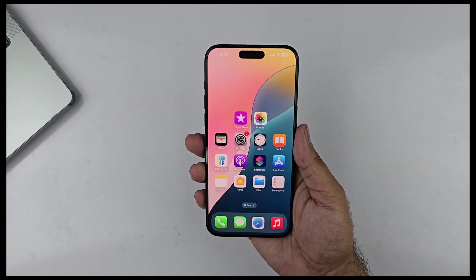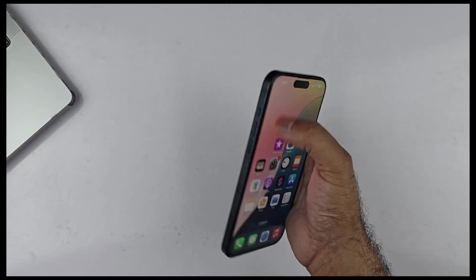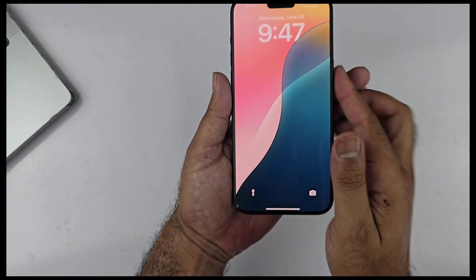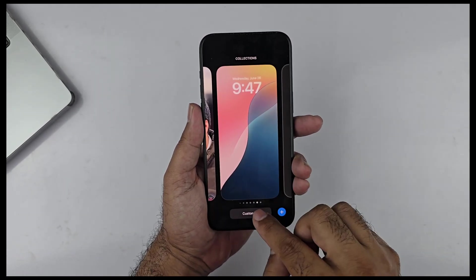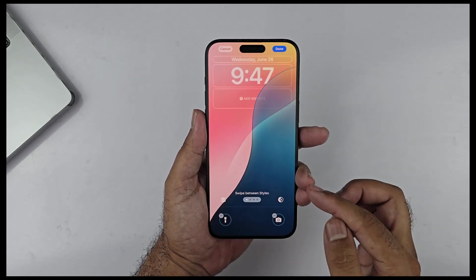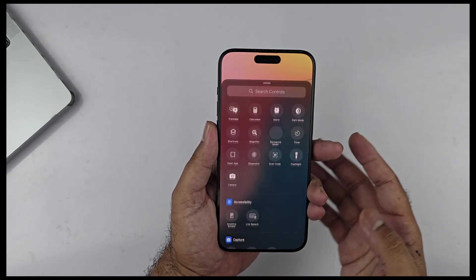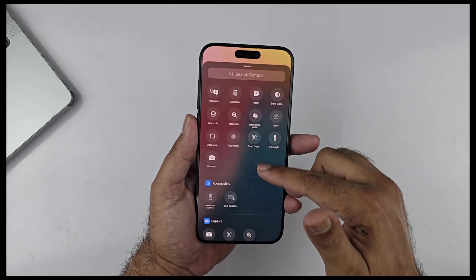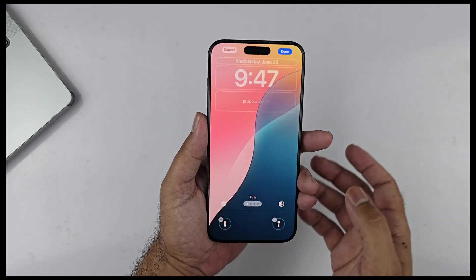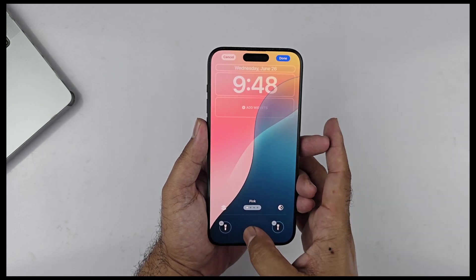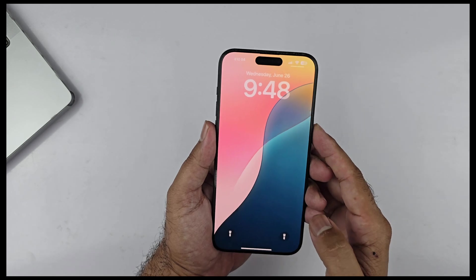Another cool feature we've seen on Android for a few years is the ability to change the lock screen side icons. If you go into lock screen customization, you'll find the option to change the side icons. Just remove the old one and choose from a list of app icons you want. There's also a search bar so you can easily find and add any icon to the side of your lock screen.